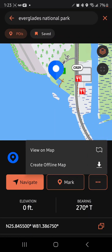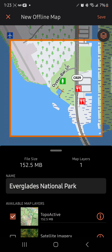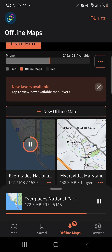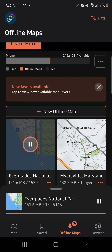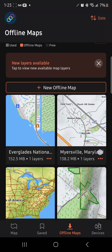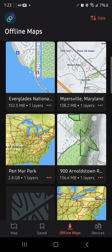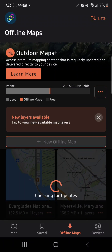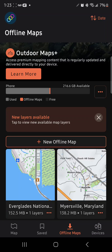We're going to tap on this, then the three dots in the right-hand corner, and select Create Offline Map. Then we're going to press Save. You can see it's a 152.5 megabyte file. Check for map updates — okay, that's good.